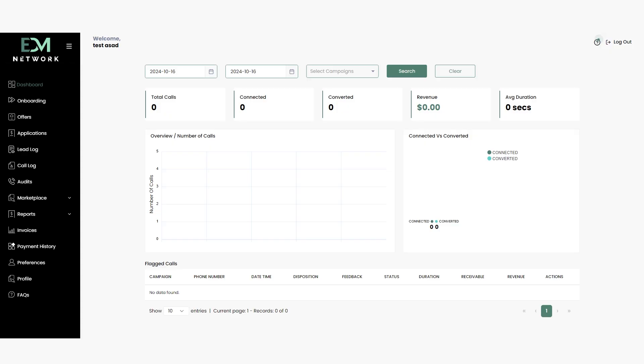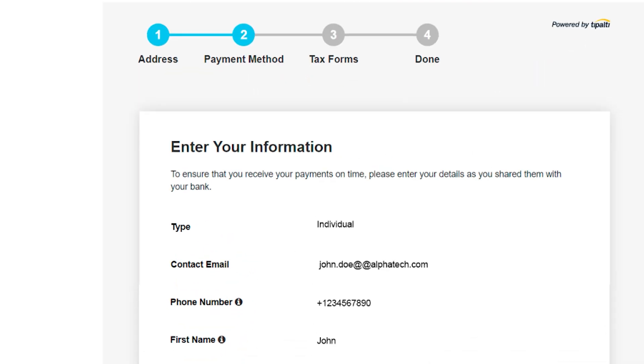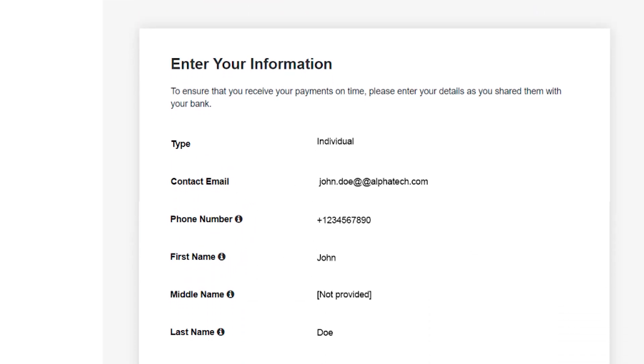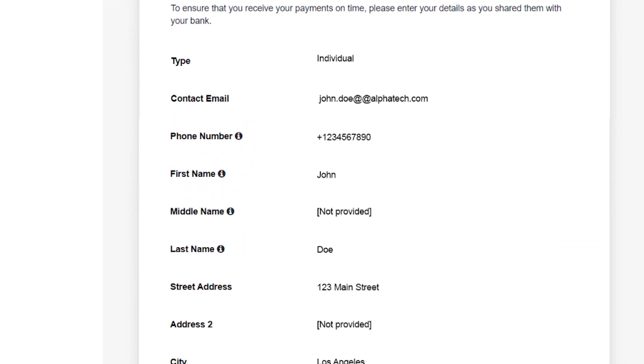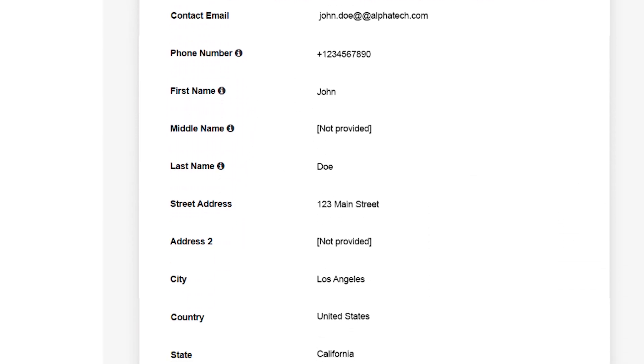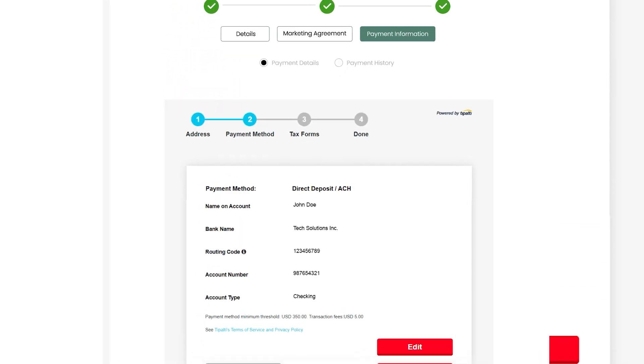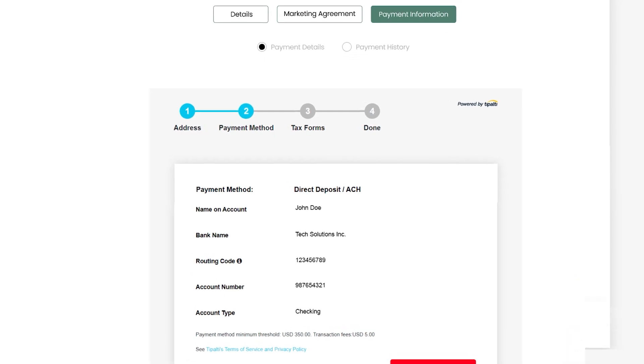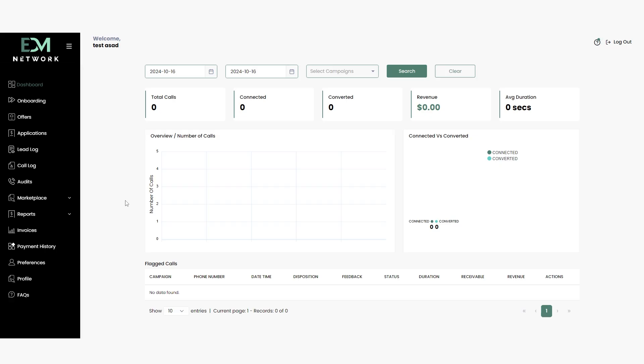Once you're logged in, you'll arrive at your dashboard. Ensure that you've added the correct payment method during the onboarding process, as this will facilitate your withdrawals.